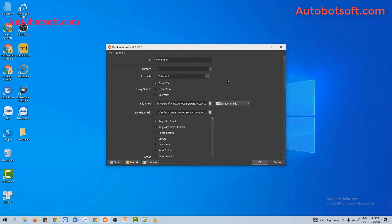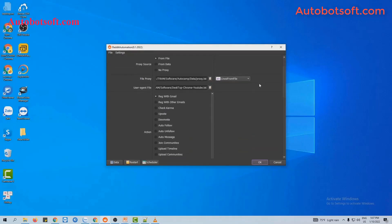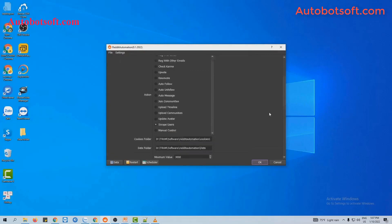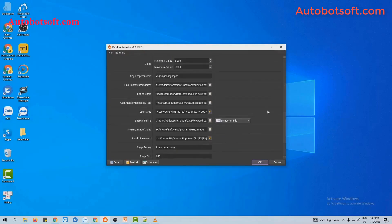After setting up your basic settings and actions, you will select scrape users. Then turn to the short time section. The software will use the keywords in this section to scrape users.